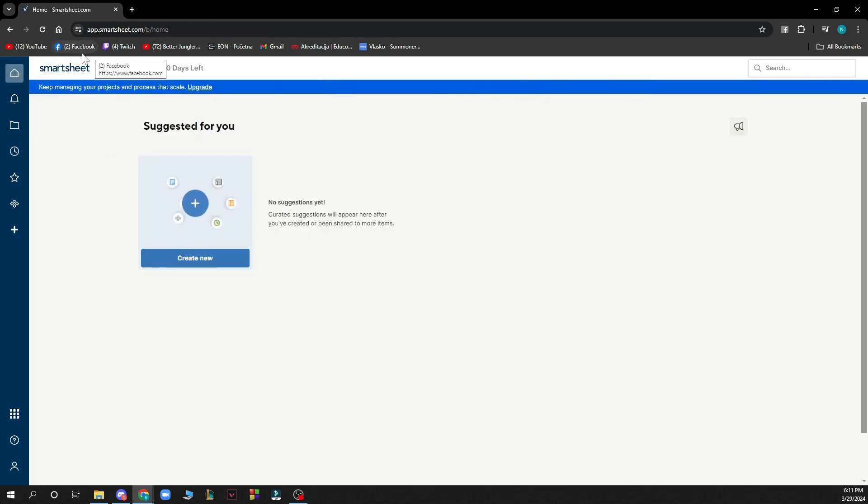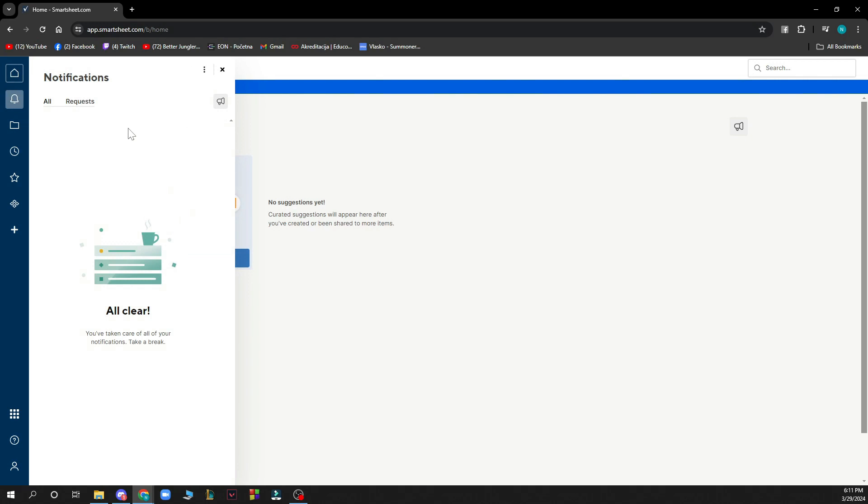Here we have some things suggested for us so we can create a new Smartsheet here. Here we have our notifications, which I don't have any at the moment, but when you have some they will appear here.